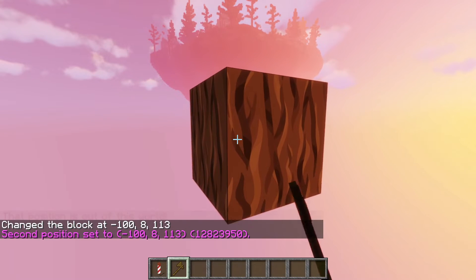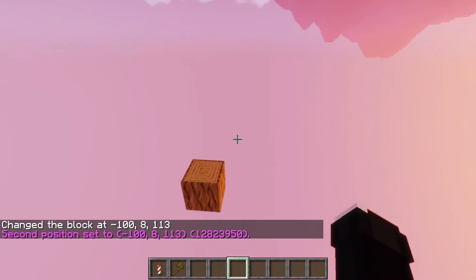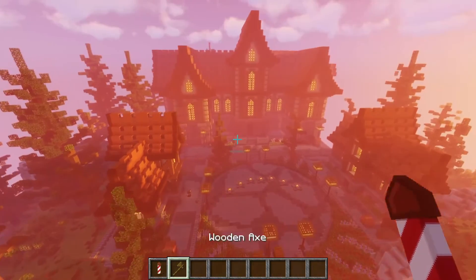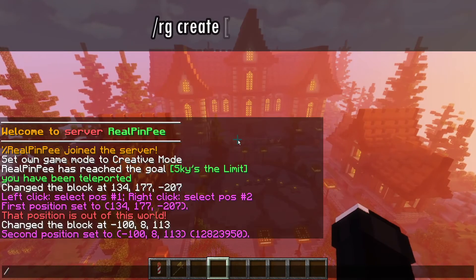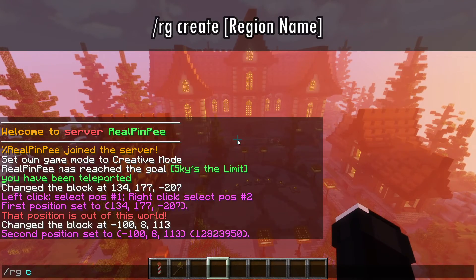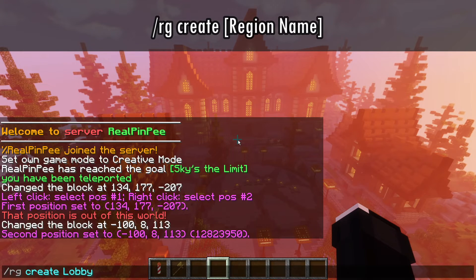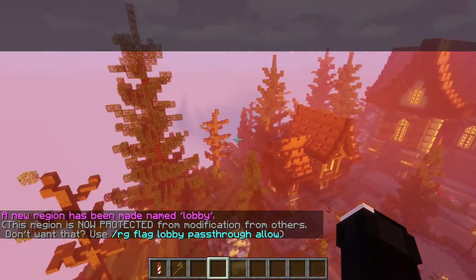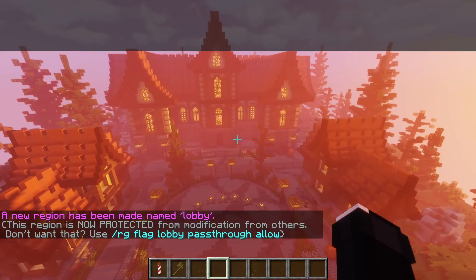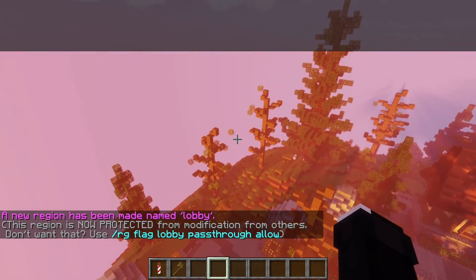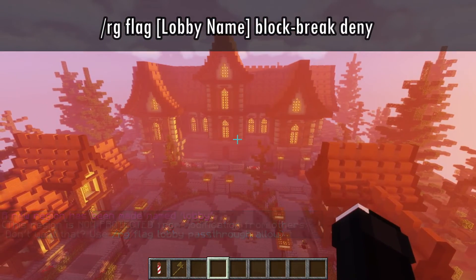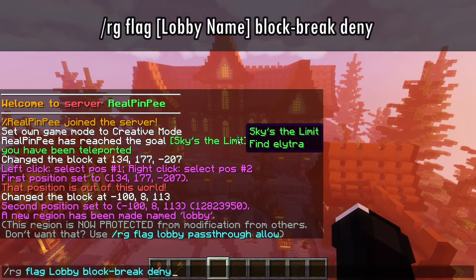After completing the selection, we will create a region for the area you've chosen. Simply type /rg create followed by your chosen region name. Next, to prevent players from destroying builds, use /rg flag followed by the name of the region you've created, then block-break and deny.